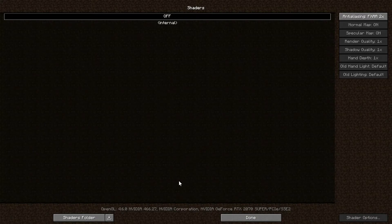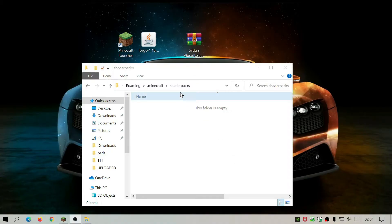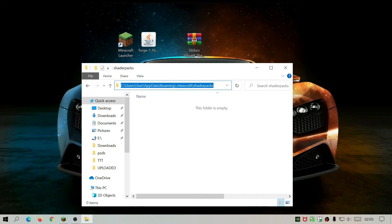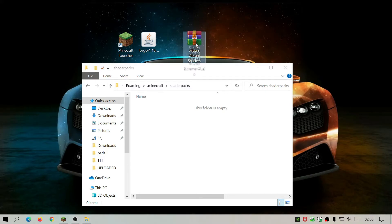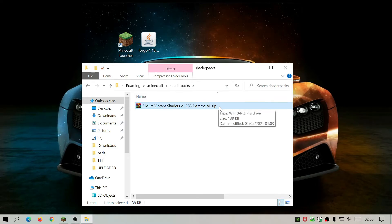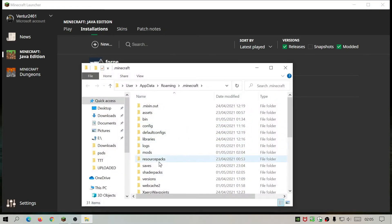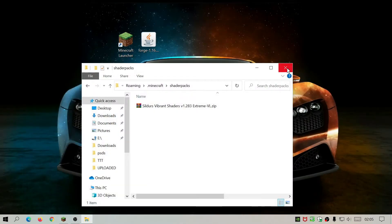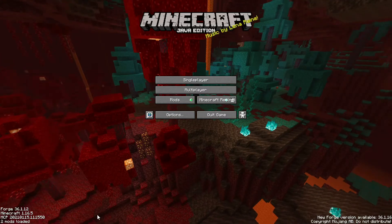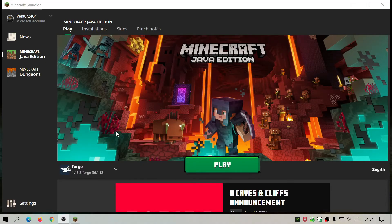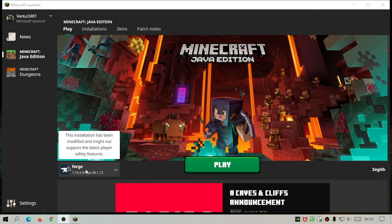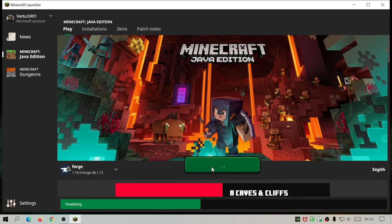Click on Shaders, then click the 'Shaders Folder' button at the bottom left. This opens the shader packs folder. Now take Sildur's Vibrant Shaders — it's a zip file, unlike the previous mods which were jar files — and drag it into the shader packs folder. If you close this folder, go to the Minecraft launcher, click Installations, click the folder icon, and then click Shader Packs. Close the folder, quit the game, and rerun the launcher, making sure Forge is selected, then click Play.